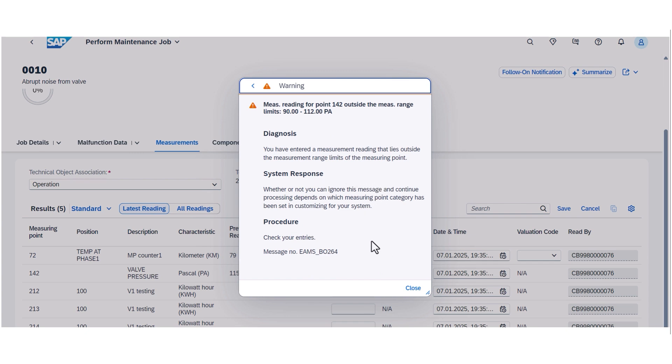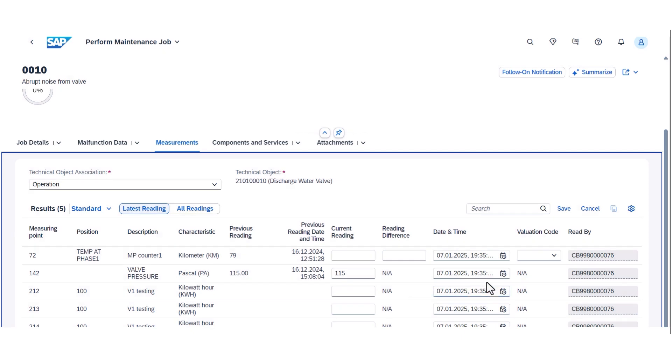With this update, we streamline the maintenance process and ensure timely attention to critical maintenance needs.